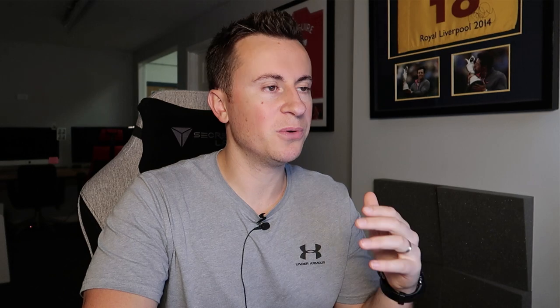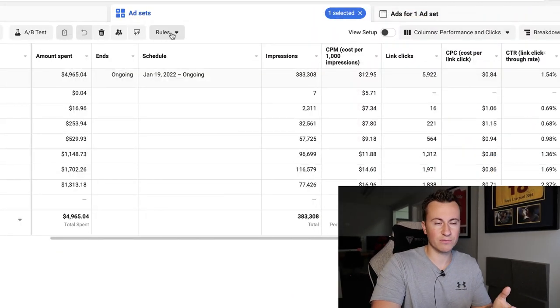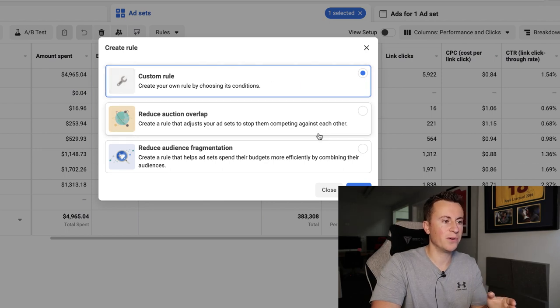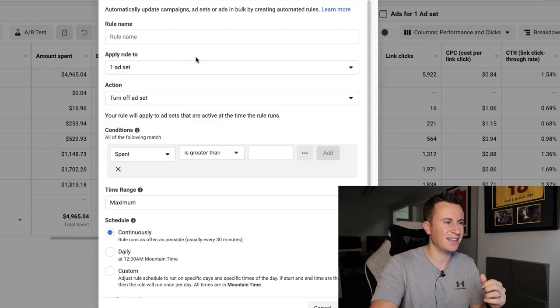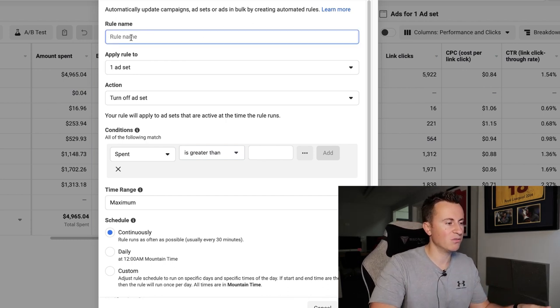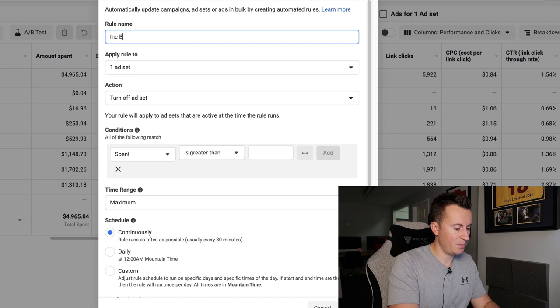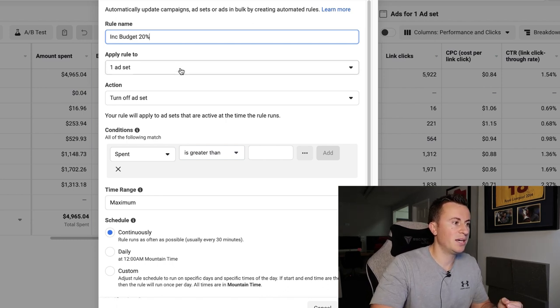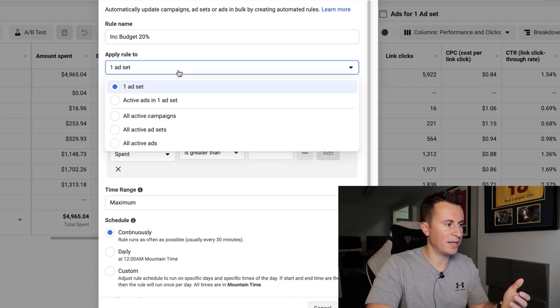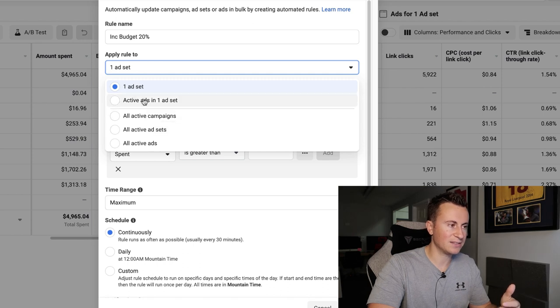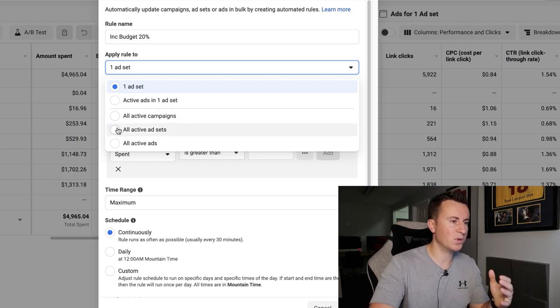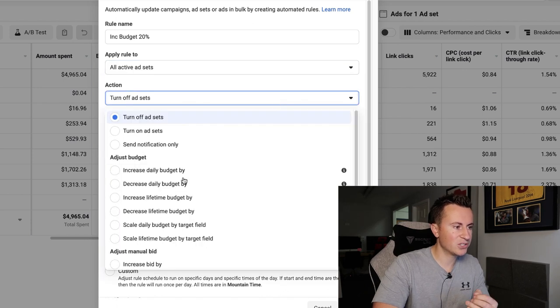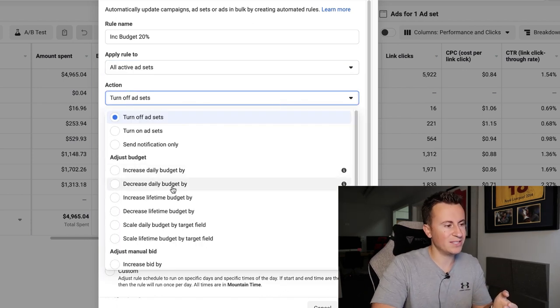Same place inside your ads manager, I'm going to click this rules button here and then click create new rule. Ignore the bottom two for this video, we're going to focus on custom rule and then hit next. And then it's pretty self-explanatory to be honest, so I'm going to whiz through this pretty quickly. You can set a rule name, so it could be increase budget 20%. Apply rule to one ad set - I've got one ad set selected so it gives me that option - and we could set it to all active ad sets, whatever you prefer. If you want to set a blanket statement, then we'll go for all active ad sets.